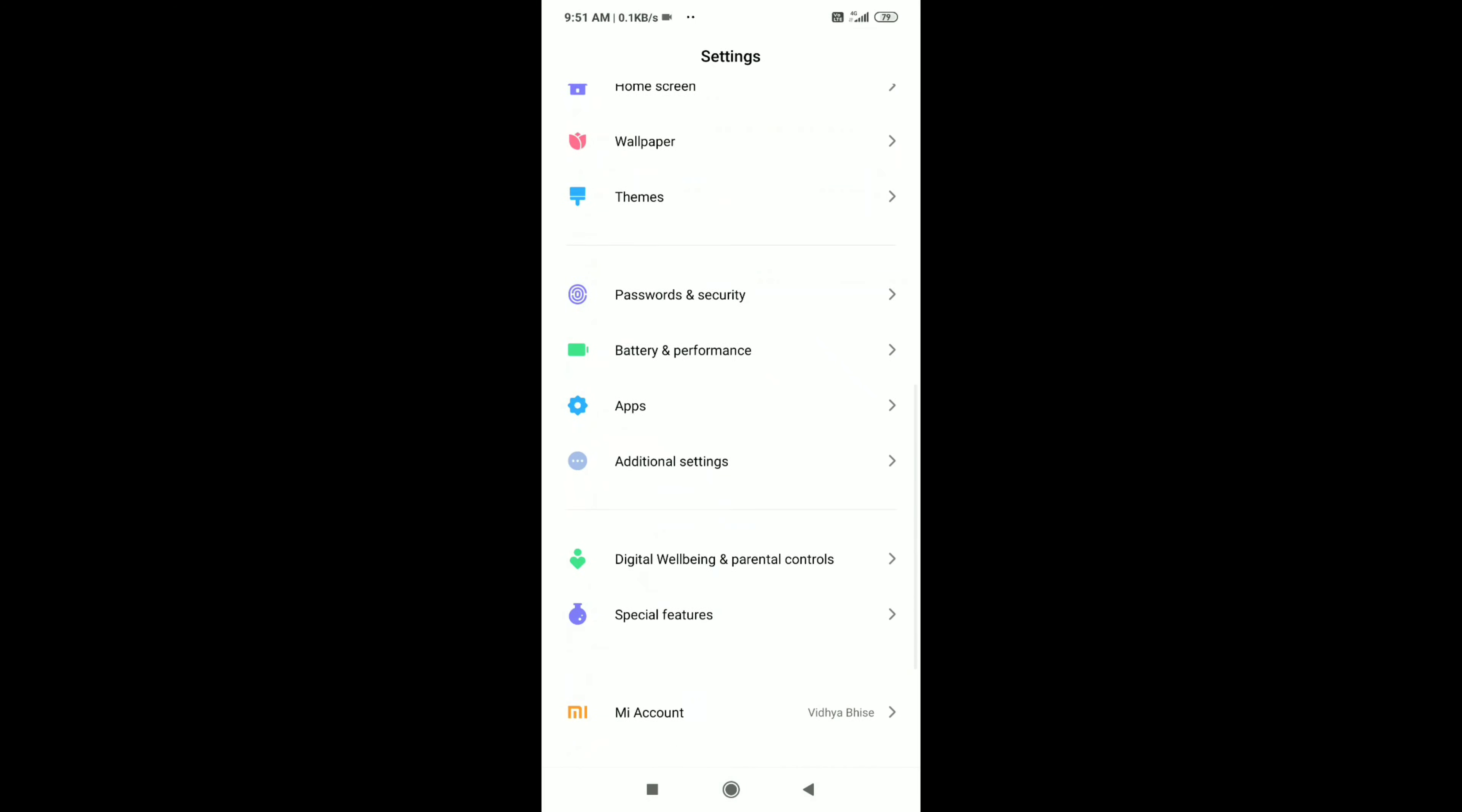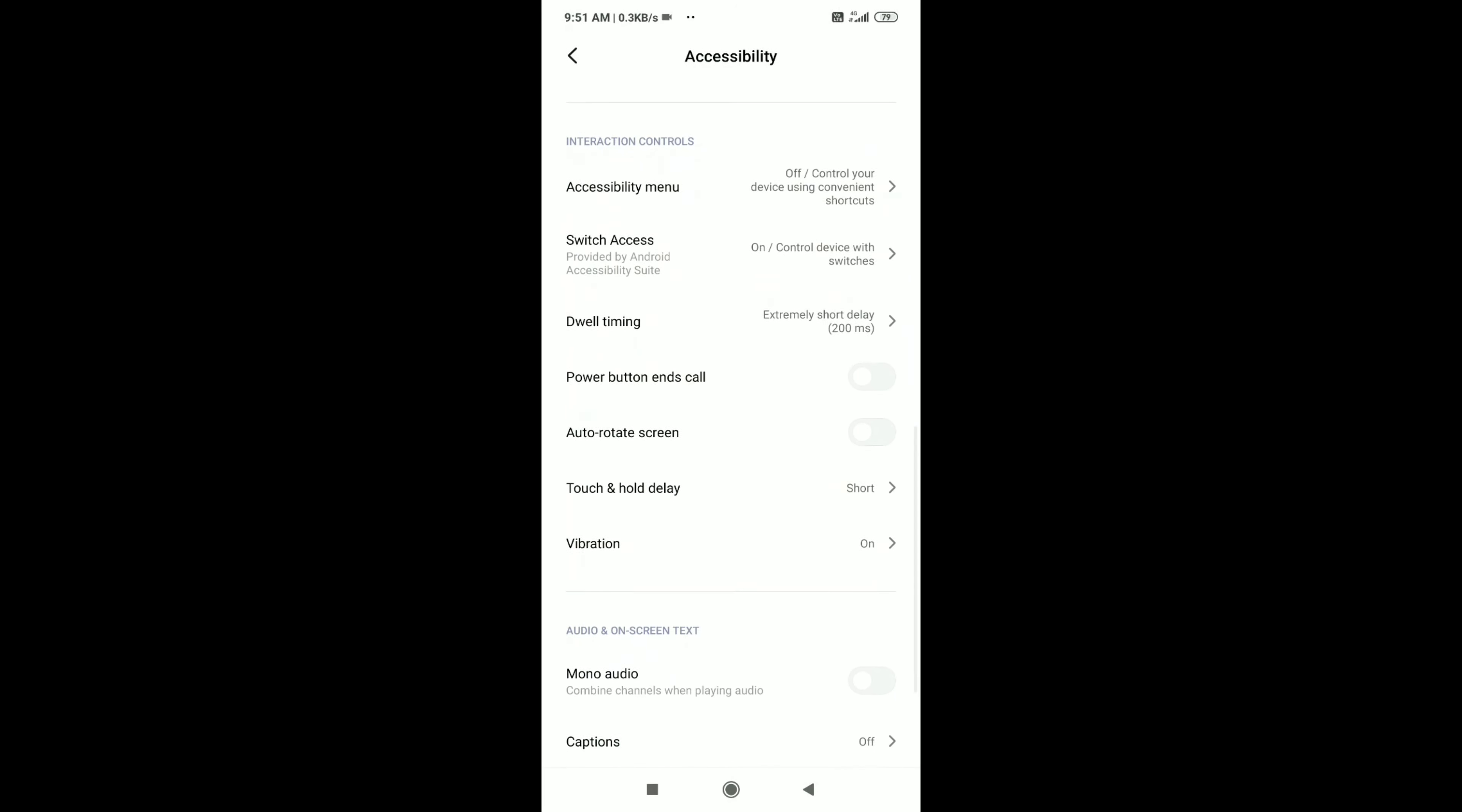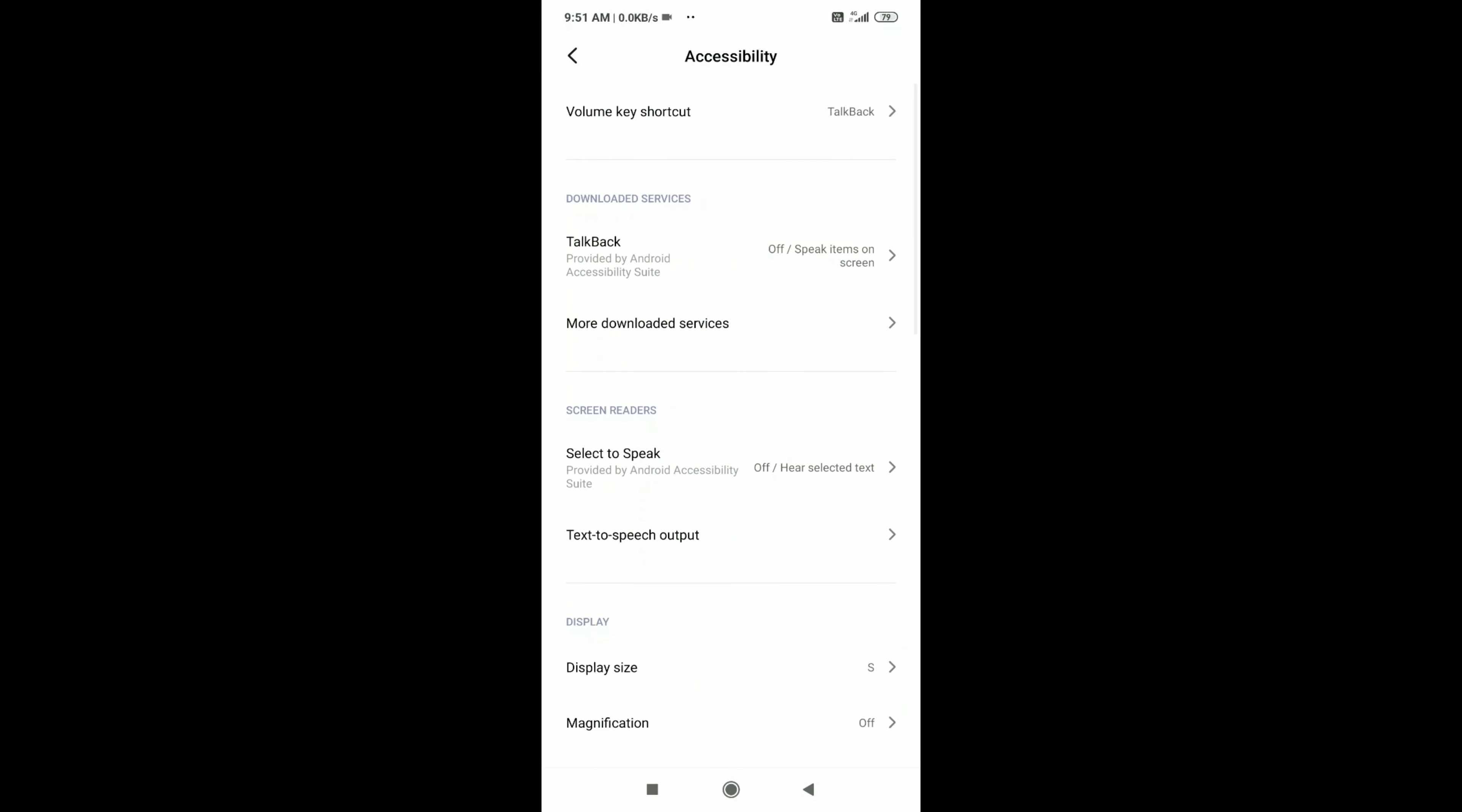Sorry guys, I forgot to tell you there's another setting to get good sensitivity. You need to go to additional settings and go to accessibility. Go down and you need to get to dwell timing. Keep it to 200, just lowest as possible. Then go back and there's another setting for sensitivity.